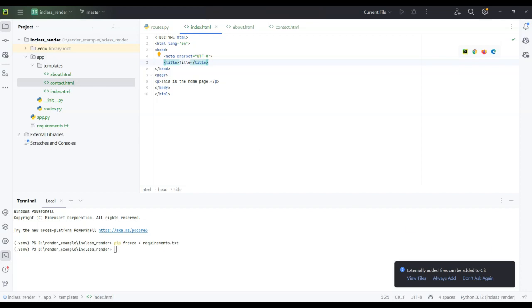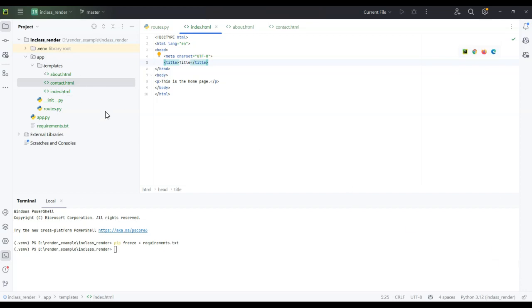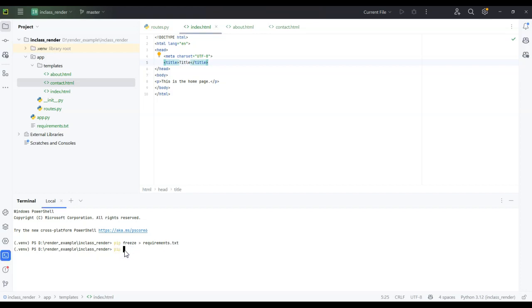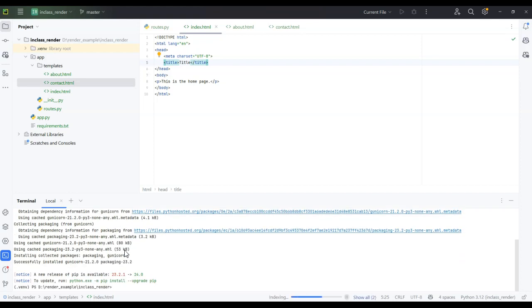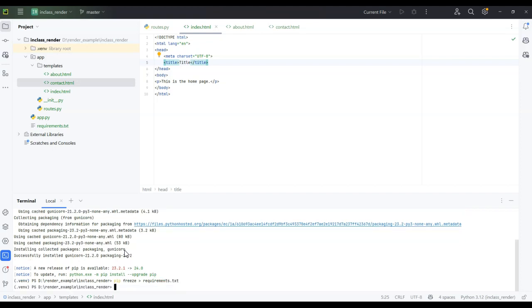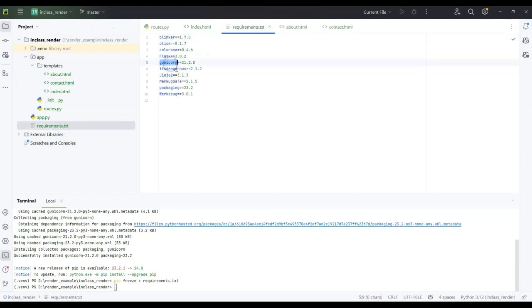Now we're going to connect this to the Render server. We also need to install gunicorn, which is required for deployment. I'll run pip install gunicorn in the terminal. After it installs, I run pip freeze > requirements.txt again to update the requirements document — and now gunicorn appears in it.